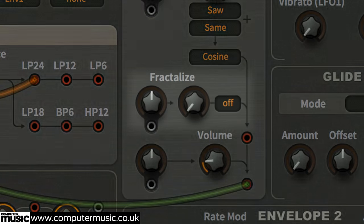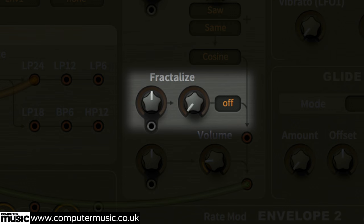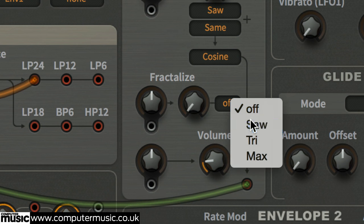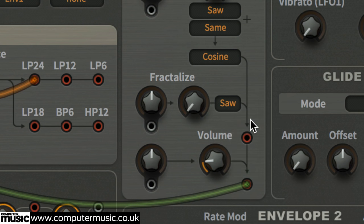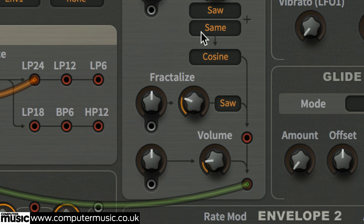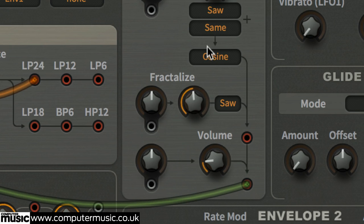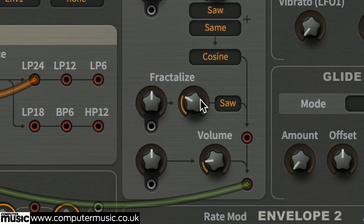Let's use oscillator 2's fractalized section to create a hard sync effect. Set its drop-down menu to saw, and twist the adjacent knob to hear its effect. Set it to 1.10 when you're done.